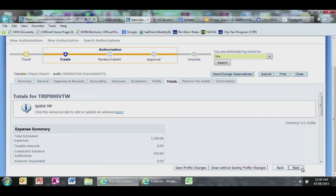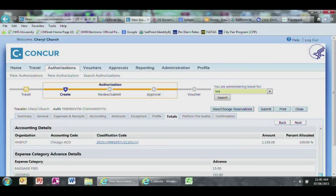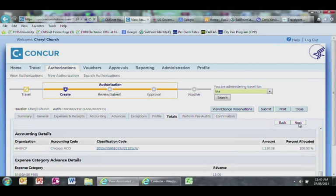You are now at the Totals page. This page will give you an expense summary for each category in your trip. If everything looks okay, select Next.